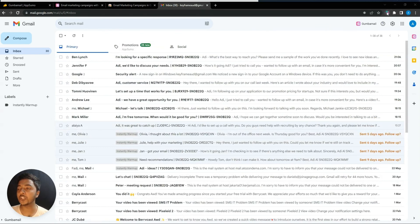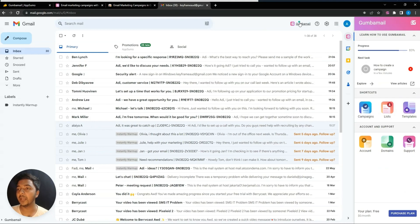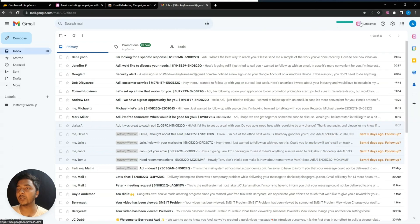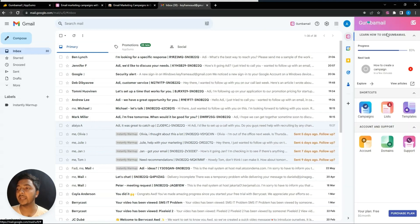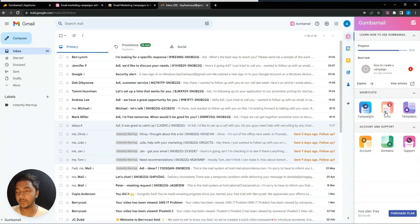Once you install the Chrome extension, you'll get a Gemba Mail option in Gmail. If you click on Gemba Mail, you'll get features like running campaigns, creating different lists of your emails, and choosing your template.